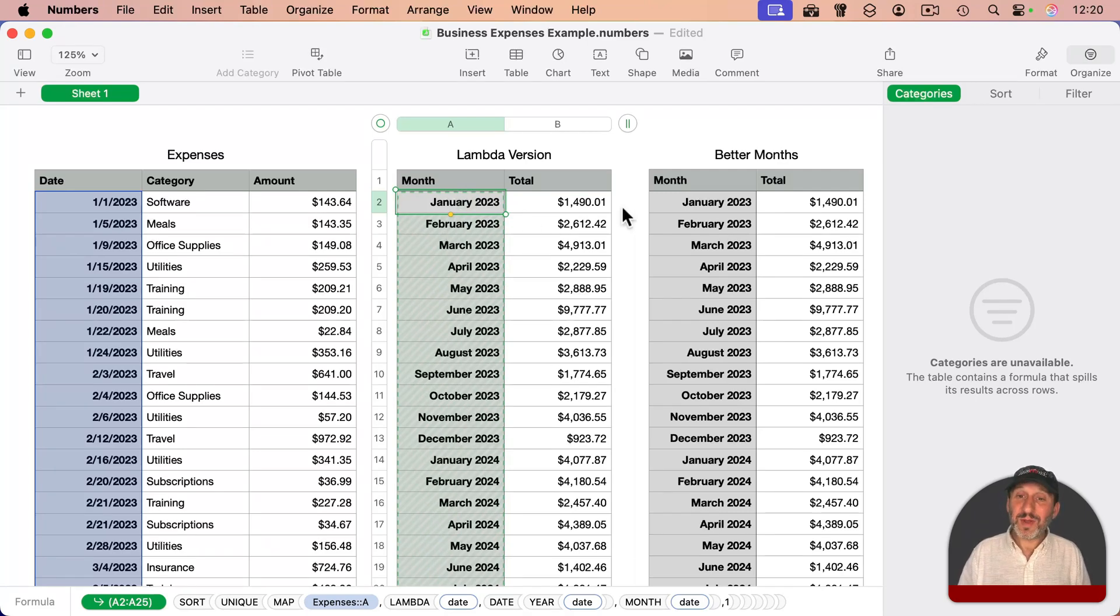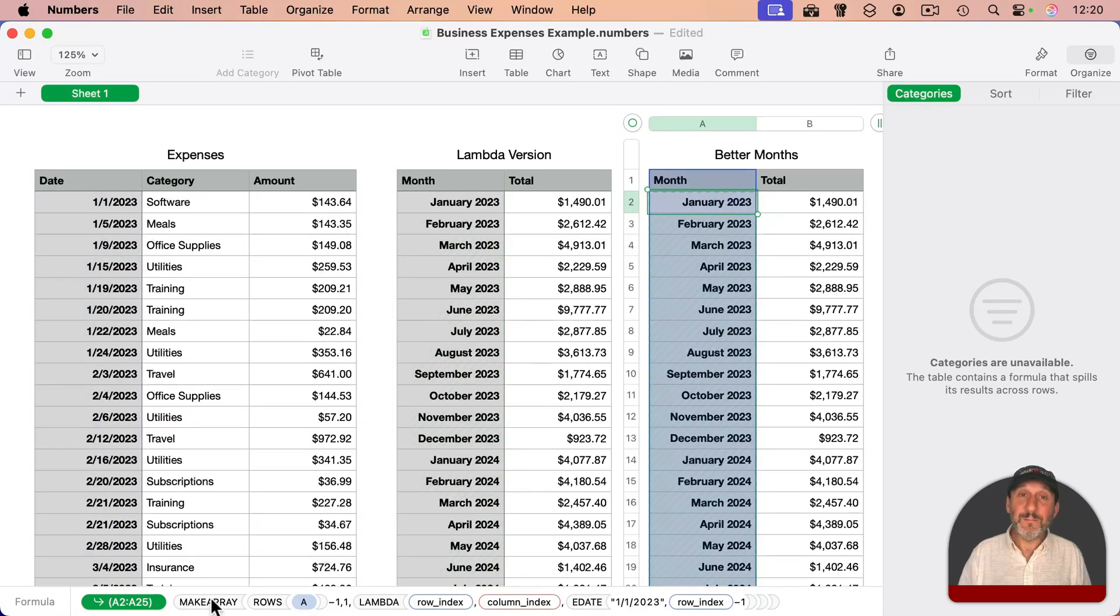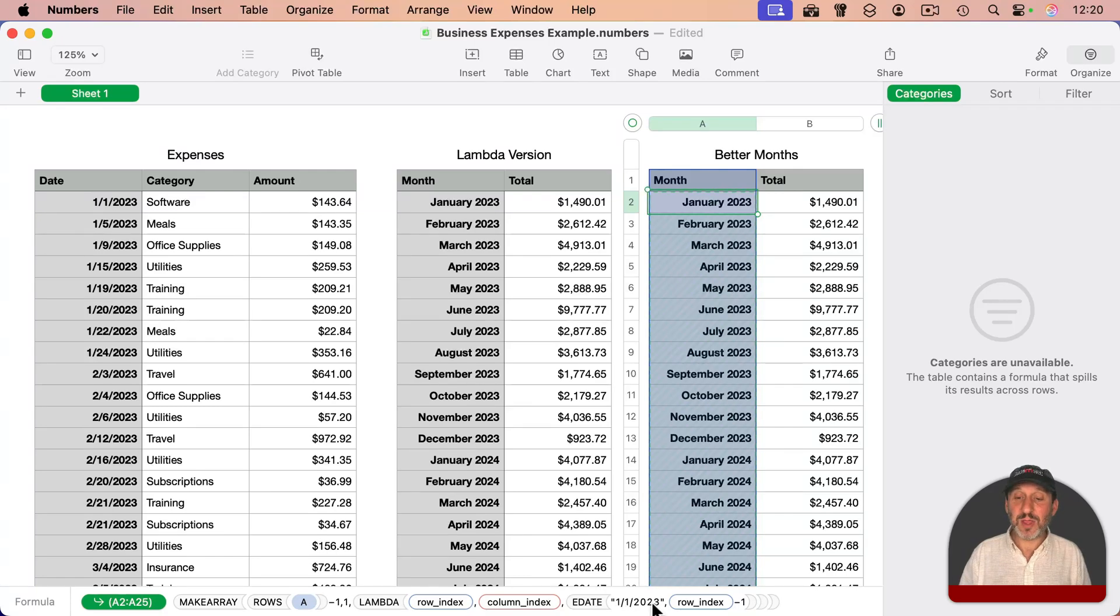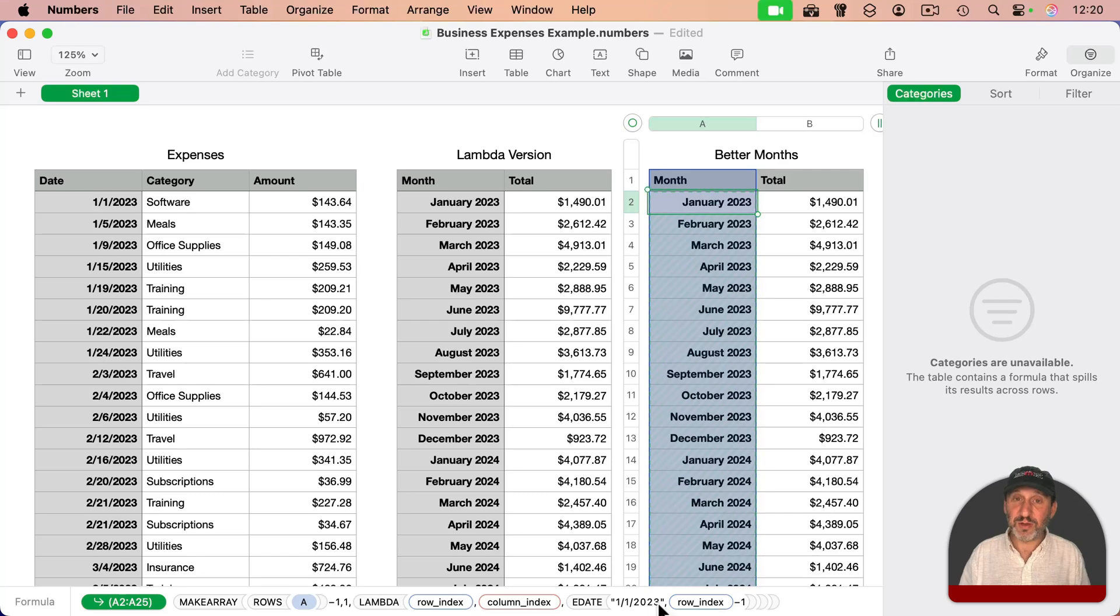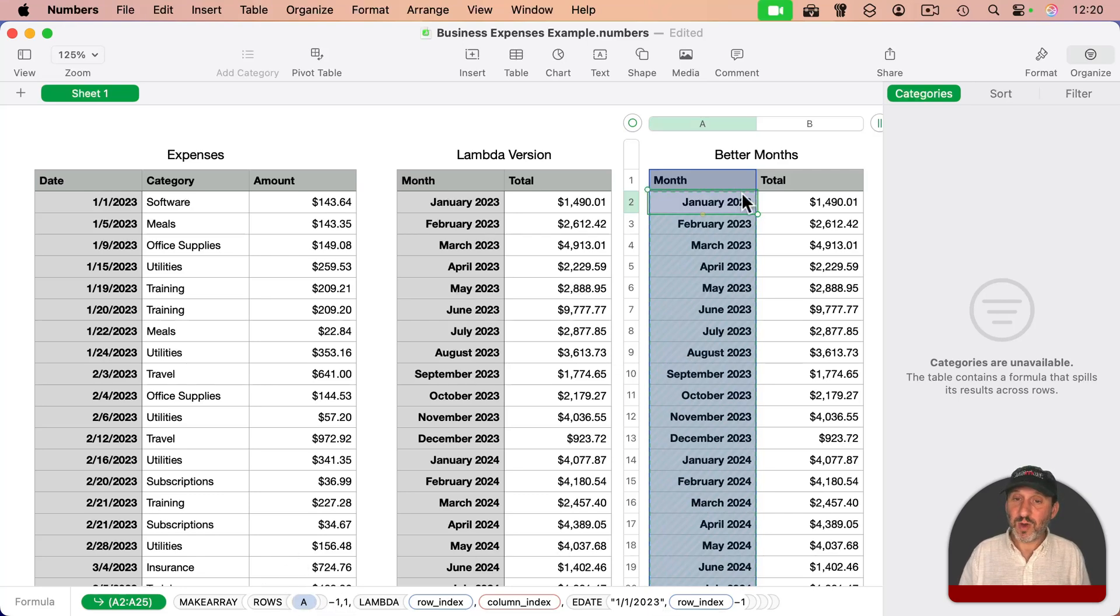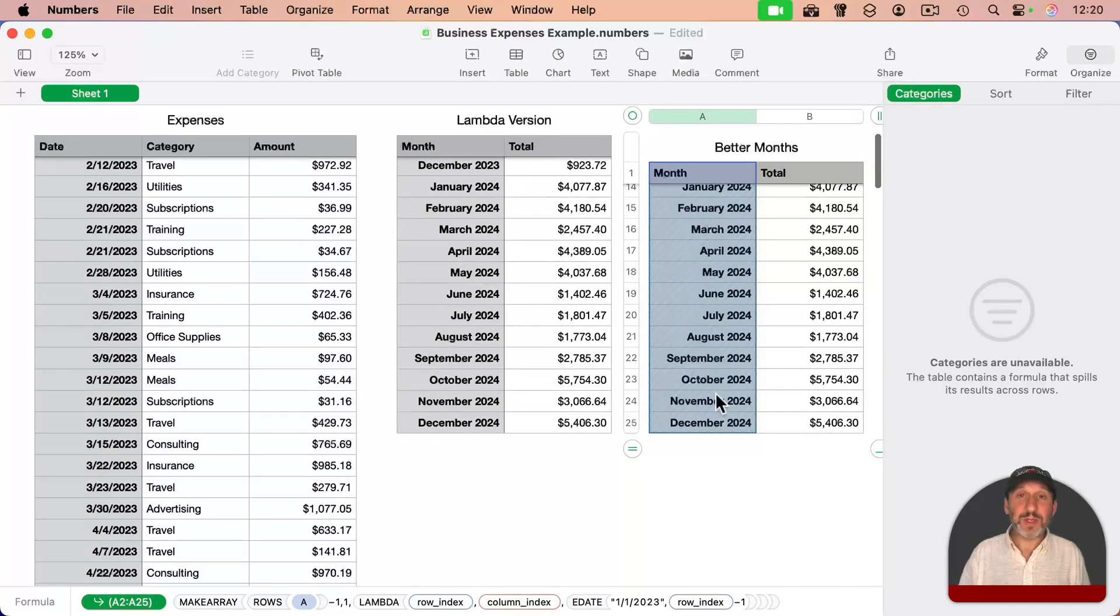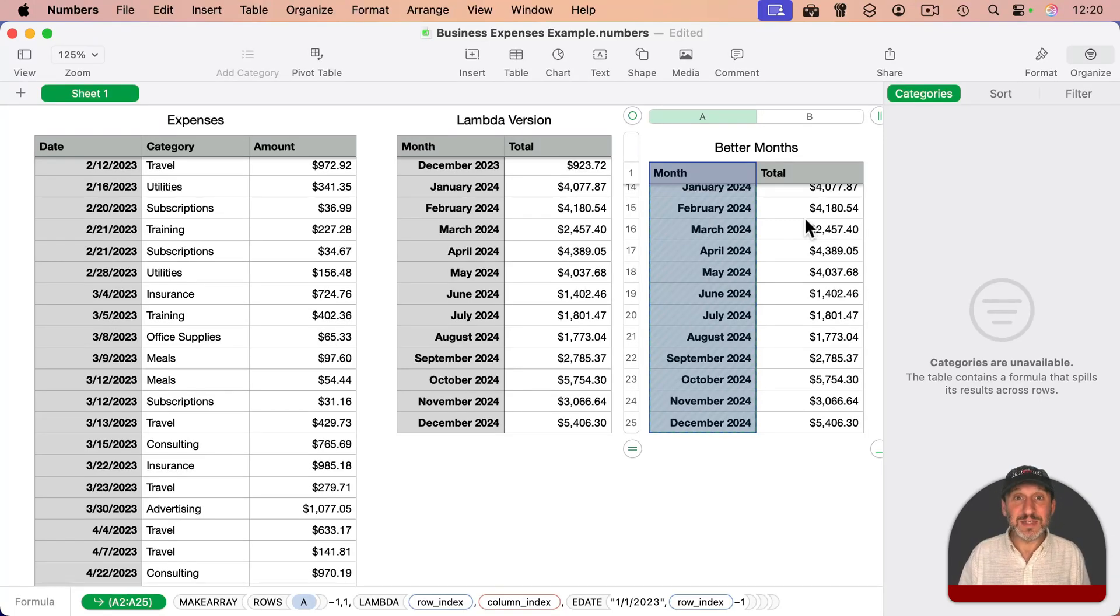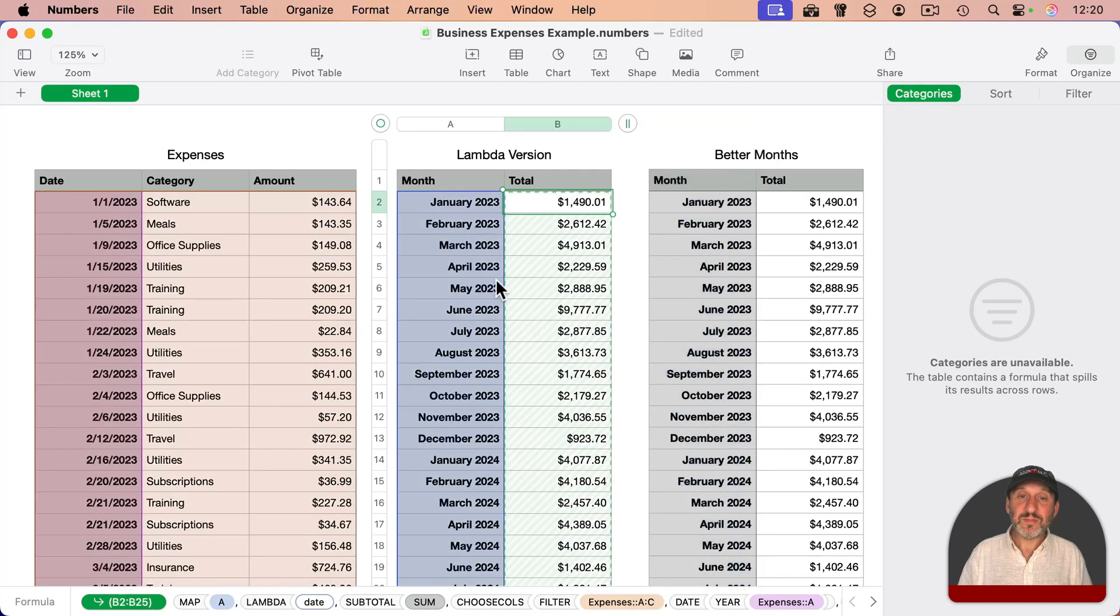I think a better way to do it is actually right here. This is using a MAKEARRAY function. It's using the Lambda with the row index, taking the function EDATE and starting with January 1st, 2023 and adding the row index minus one to it. So January 2023, then adding one month for February, one month for March and all of that. Then it's doing that for the number of rows minus one, not including the header here. So it's basically just populating this with months. The advantage of this is if a month is skipped here, it won't be skipped here - it'll show up and we'll get a zero result.